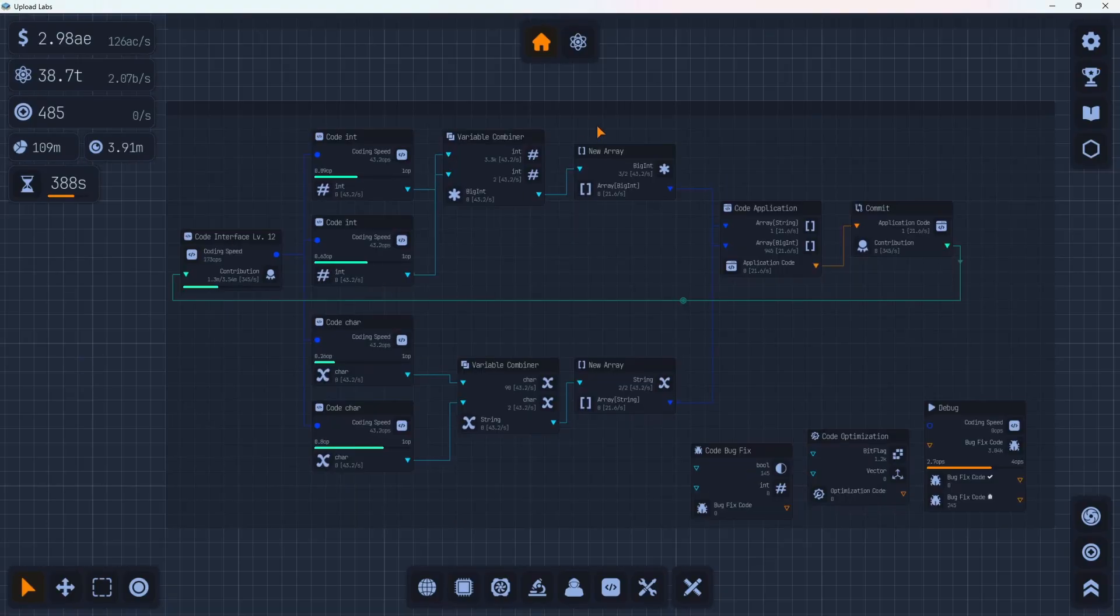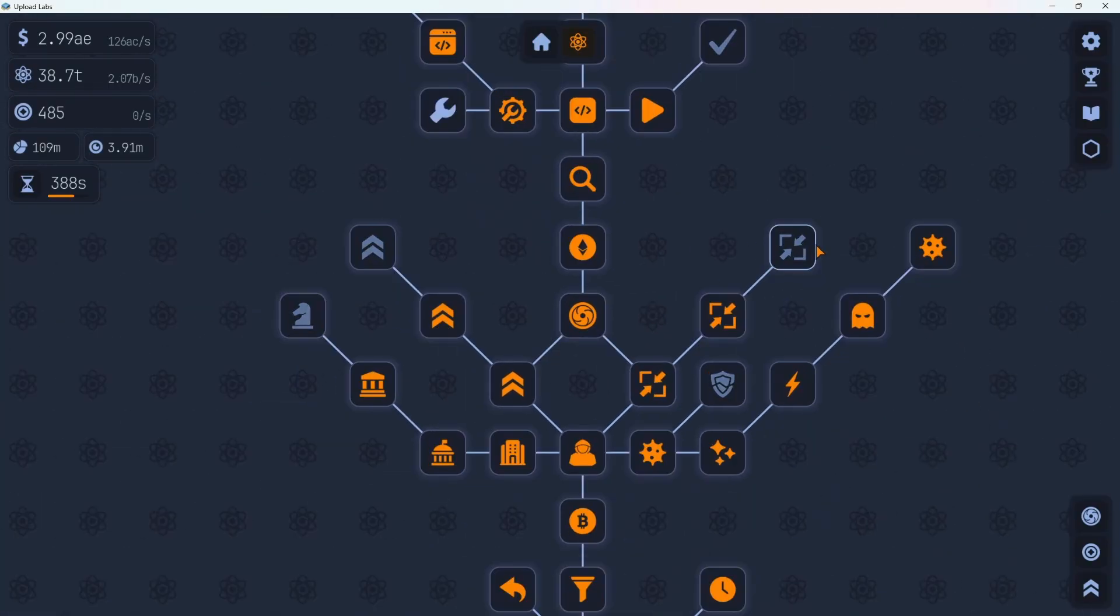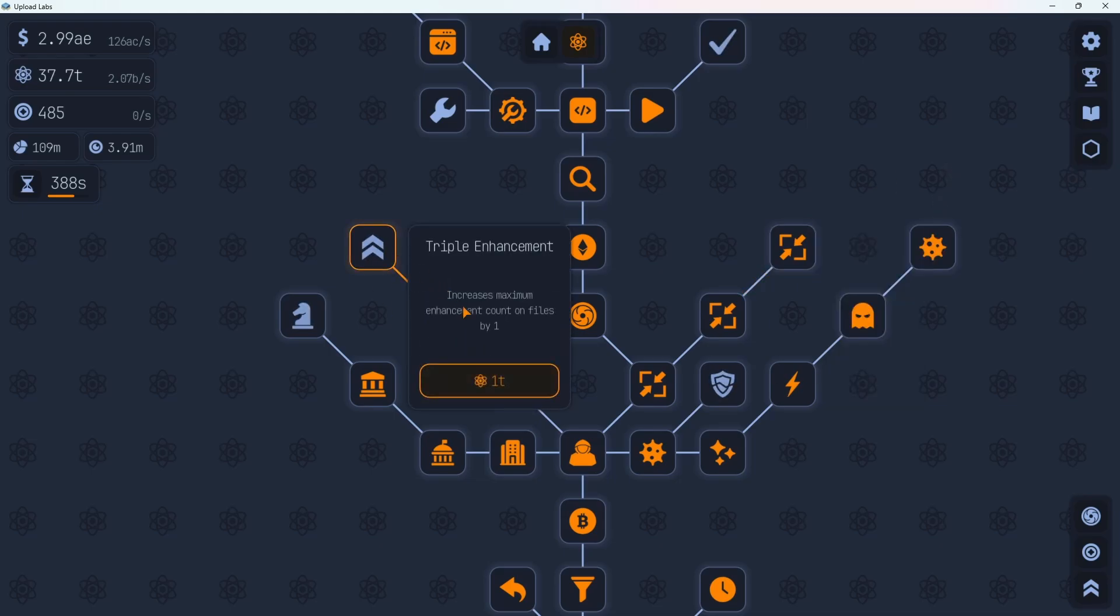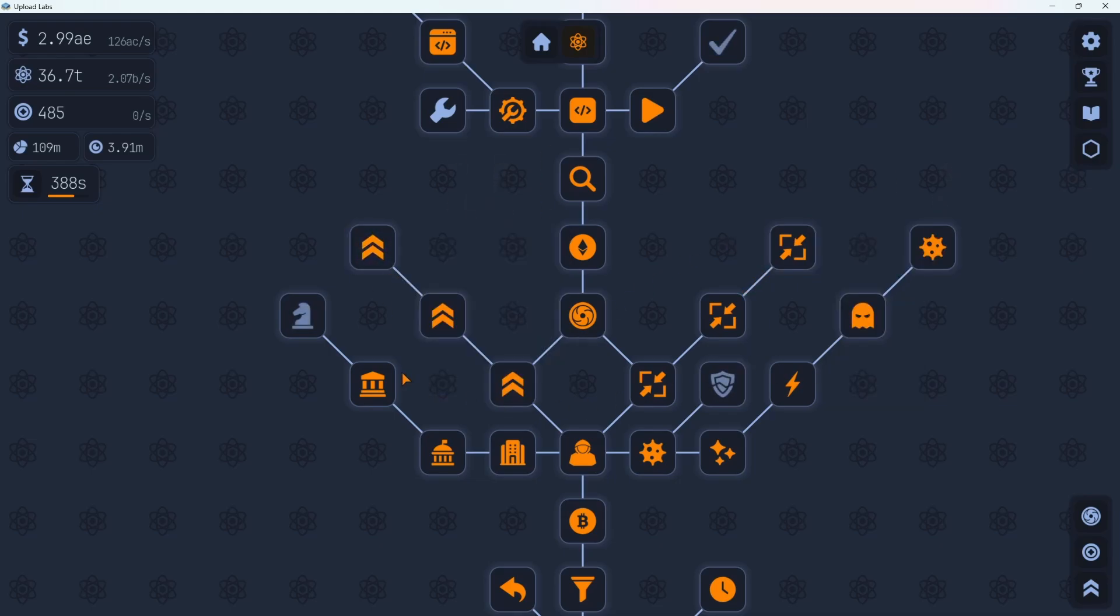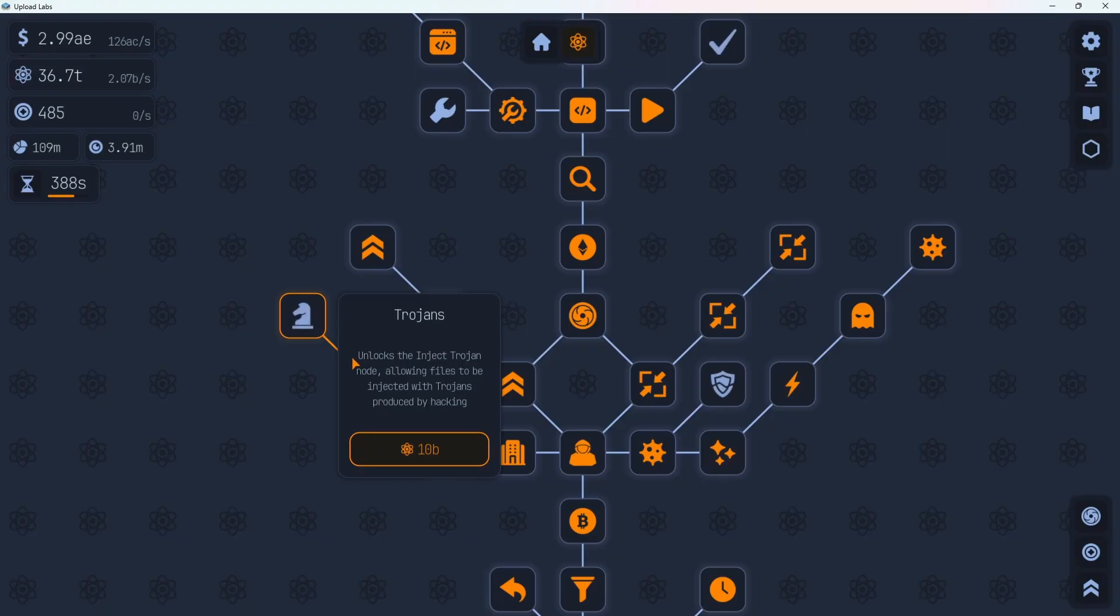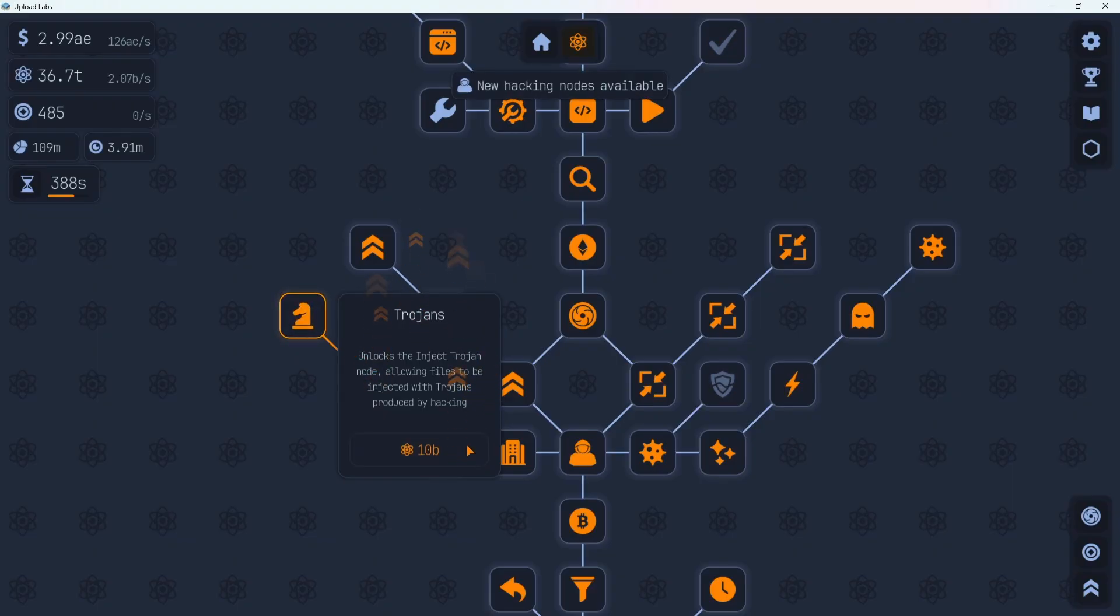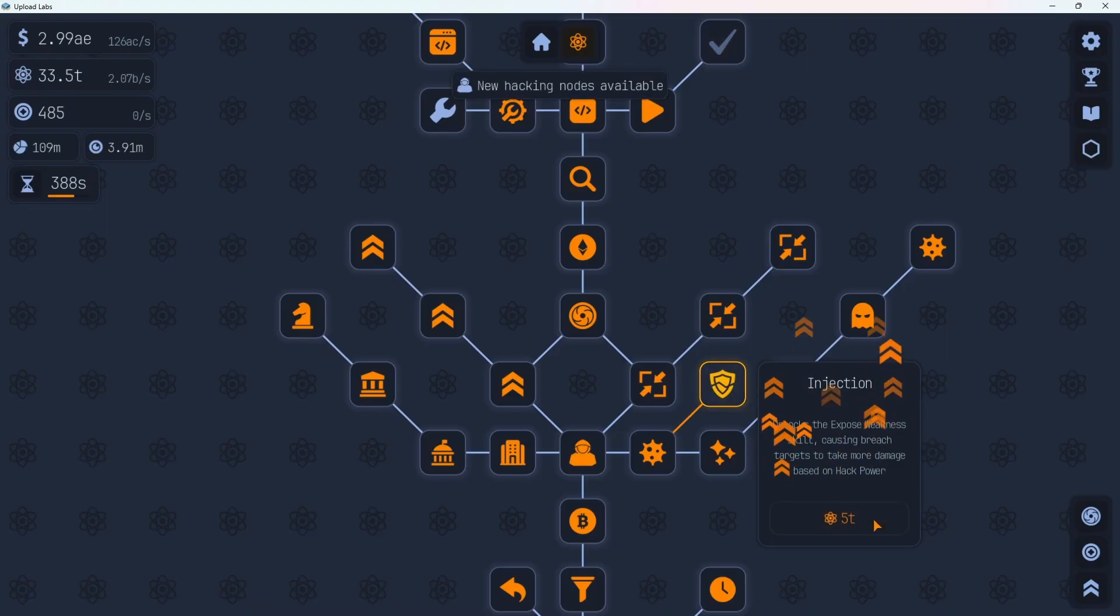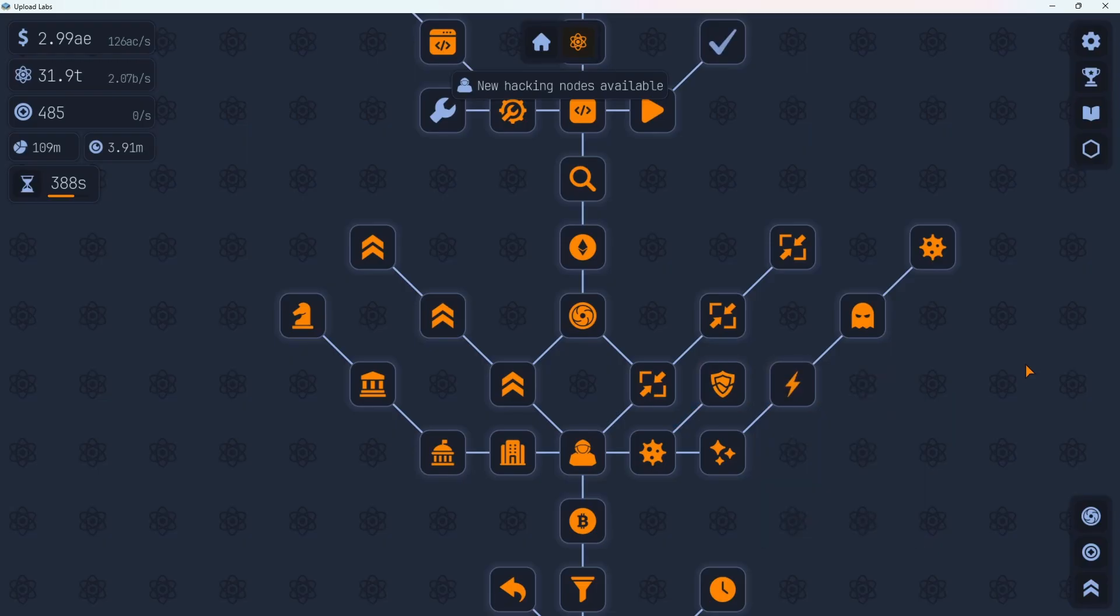All right. Let's head back into the tech tree and see if we can clear some of this out. We can grab this double or triple compression here. 1 trillion. We got 38 trillion. Nice. We'll grab the triple enhancement. 1 trillion. Get that out of the way. And then we have this Trojan. This costs 10 billion. Unlocks the inject Trojan node, allowing files to be injected with Trojans produced by hacking. Let's check that out. And let's just grab this one here too. This is 5 trillion. So getting a little pricey, but unlocks the exposed weakness skill causes breach targets to take more damage based on hack power. That's good there. Let's go check out those.